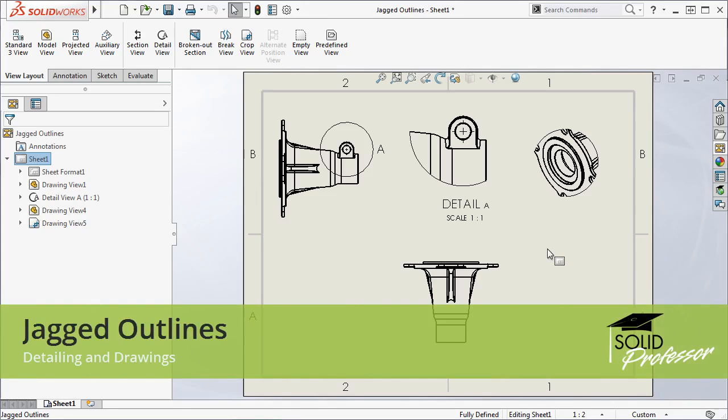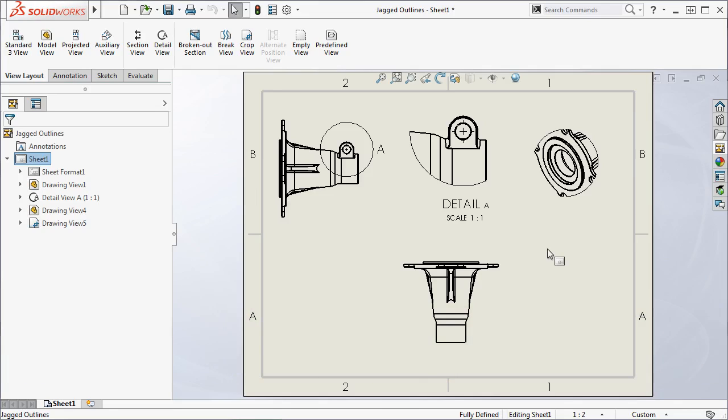SolidWorks 2017 added the ability to create jagged outlines for crop, detail, and break views, giving you more control over your drawings.